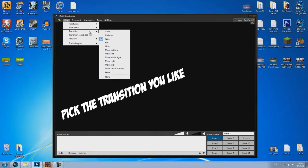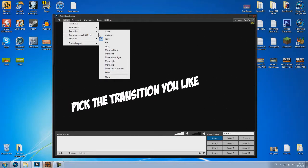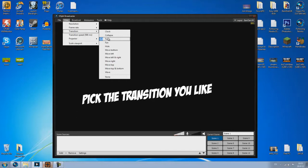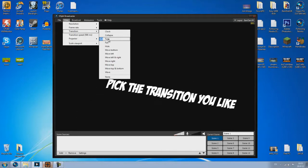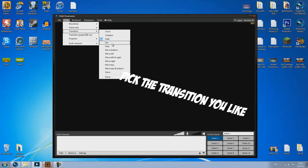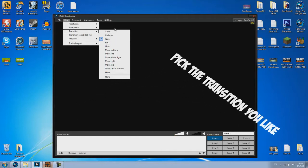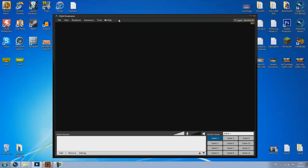Now I have my transitions to fade so therefore when I change between the scenes it will fade in and out from the two scenes. So for example I'm going to show you how to add a game by playing PC. If you want to see me streaming from HDPVR then go ahead and ask that in the comments.